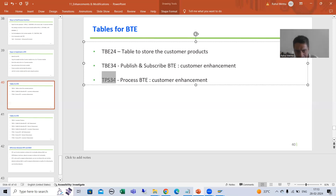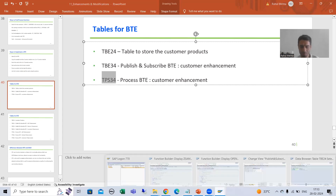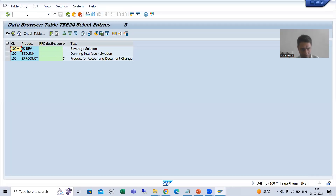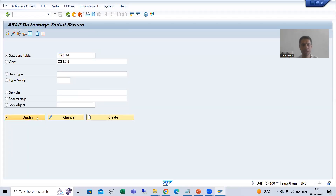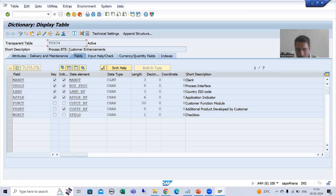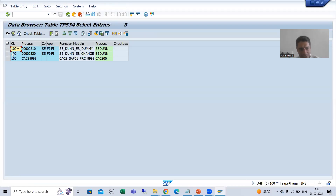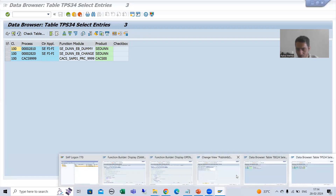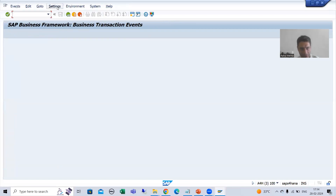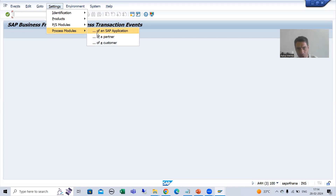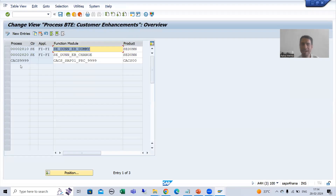Before that I will show you this table, then I will put an entry. I will go to SE11 transaction code. This is that table and it clearly says: Process BTE Customer Enhancement. I will go for Contents and execute. You can see three entries here, and you can see the same three entries when you go to Settings > Process Module of a Customer in FIBF.